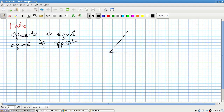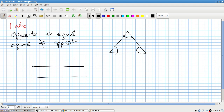I mean, if you had an equilateral triangle, those angles are equal, but they're not vertically opposite. Or you could have some other situation.